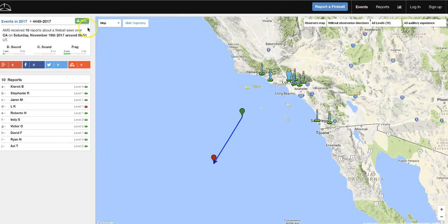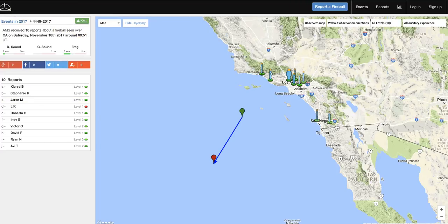So anyway, the fireball activity, slash maybe man-made activity, is still occurring in the Southern California area. Multiples in the last 30 days, and probably more to come. We'll just have to wait and see. Thanks for watching, guys. And as always, be safe out there.